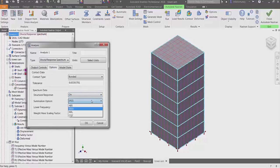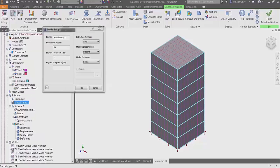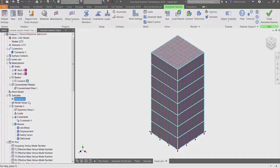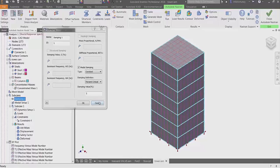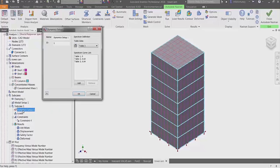Such as lower frequency bound, weight mass scaling factor, and summation options. Modal setup allows you to choose your number of modes and other options. Damping allows you to set your damping, and dynamic setup allows you to define the response spectrum or spectra.